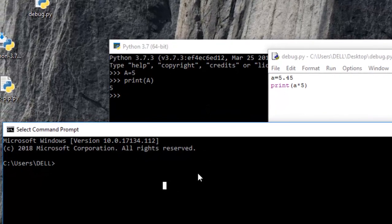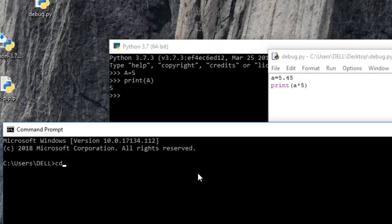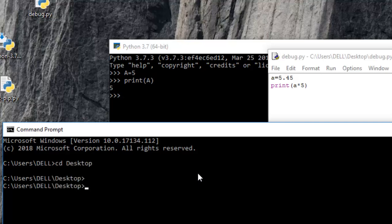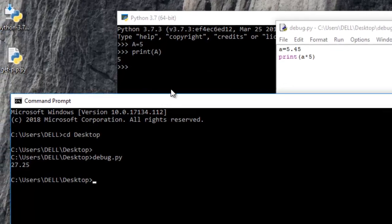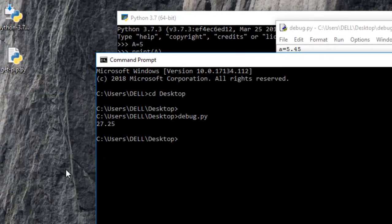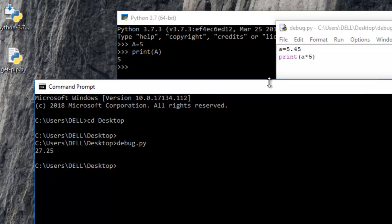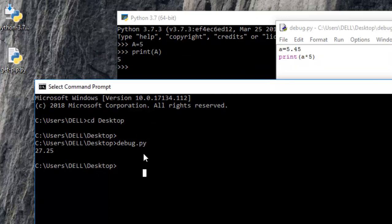So here it is on my desktop. So I'll change my directory to the desktop. And then just try to run this using debug.py. So here you see that when I run it like debug.py, then it says 27.25, which is the answer.